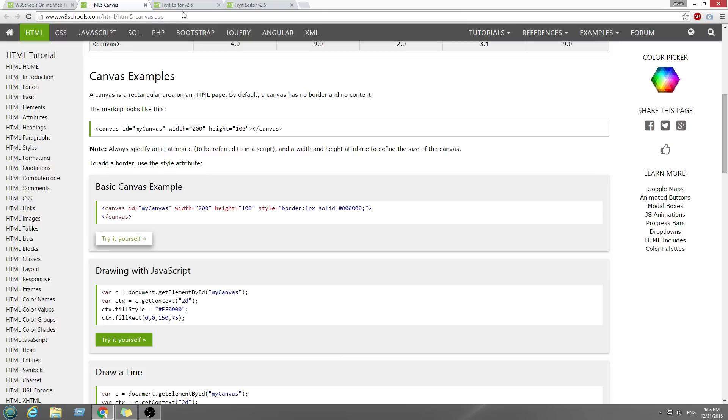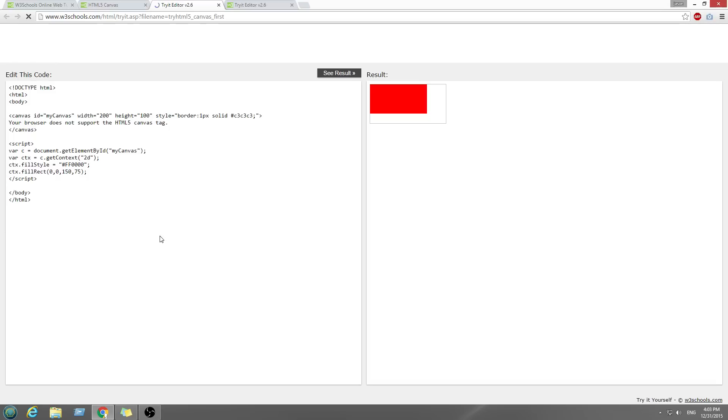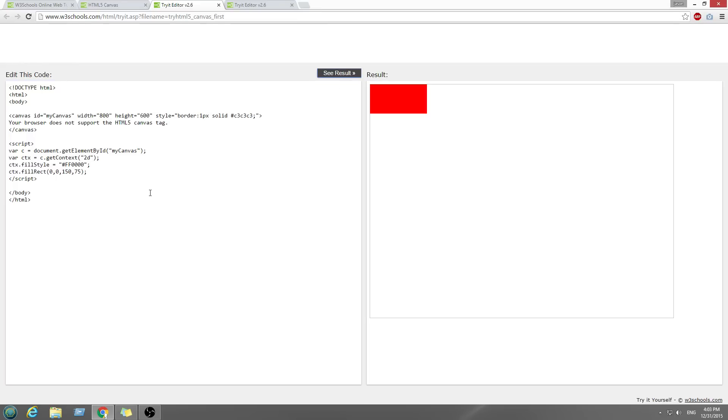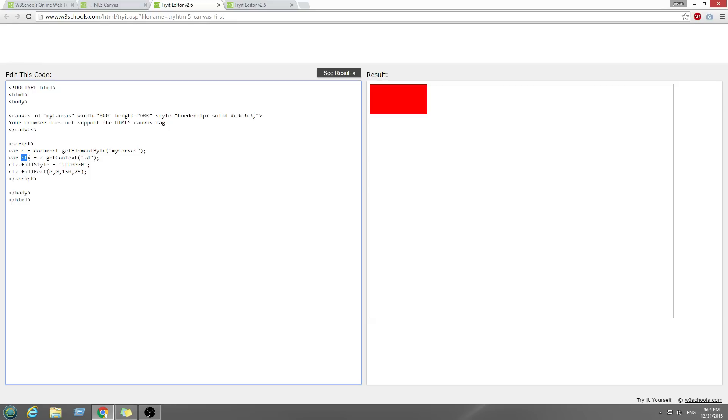The ID is myCanvas and the width and height is 200. Let's draw this with some JavaScript. First, we're going to declare a variable C equals document get element by ID myCanvas. Next, we're going to create a variable called CTX equals C get context 2D. We're going to store the variable into a 2D context and then use CTX to draw stuff.